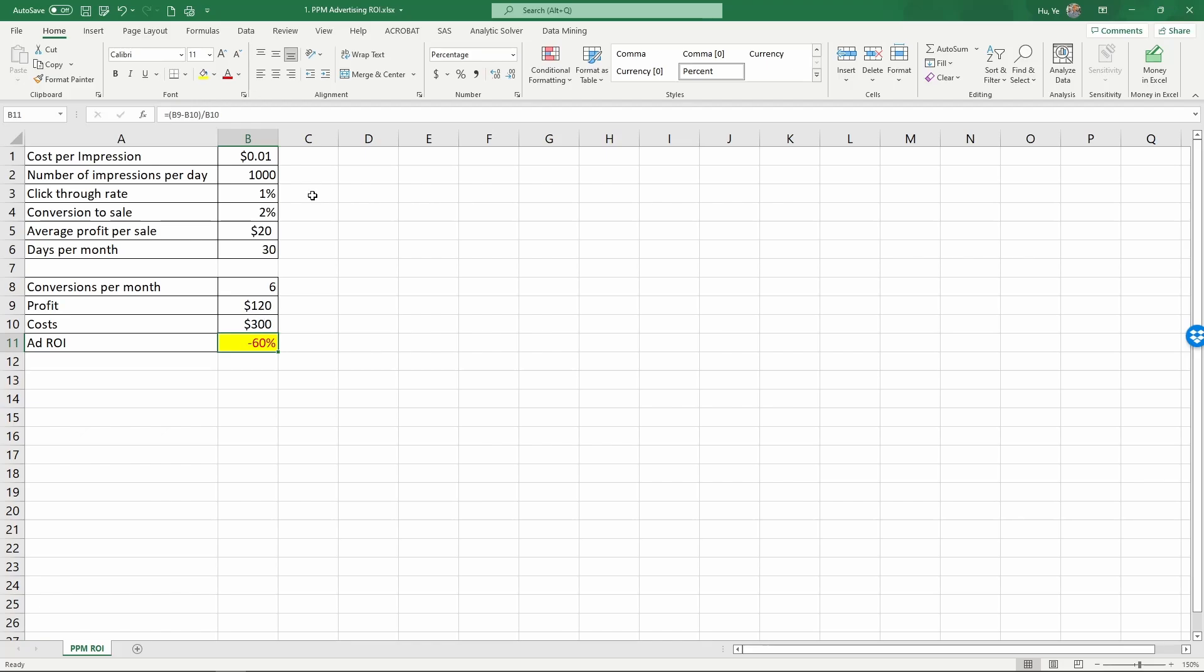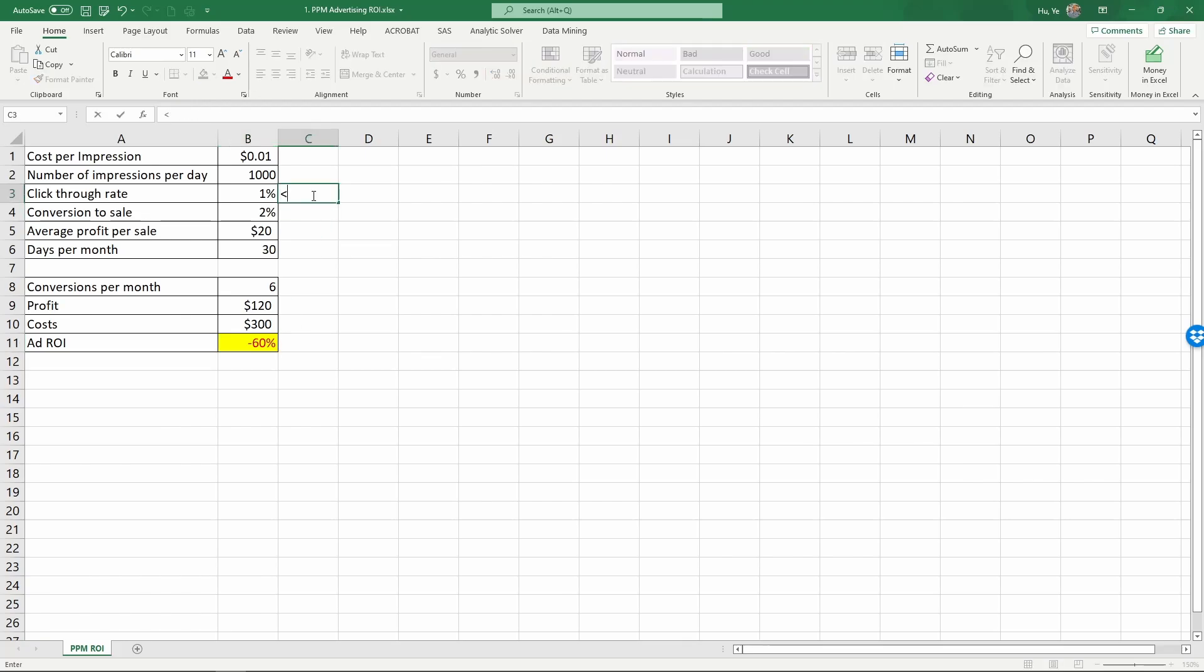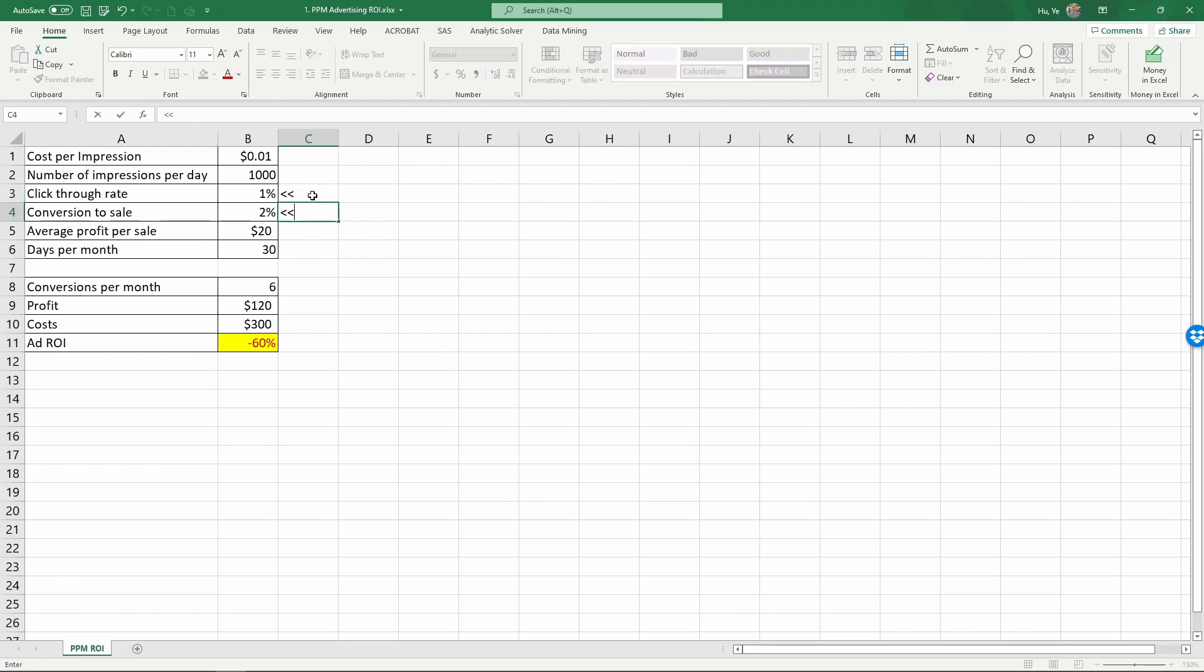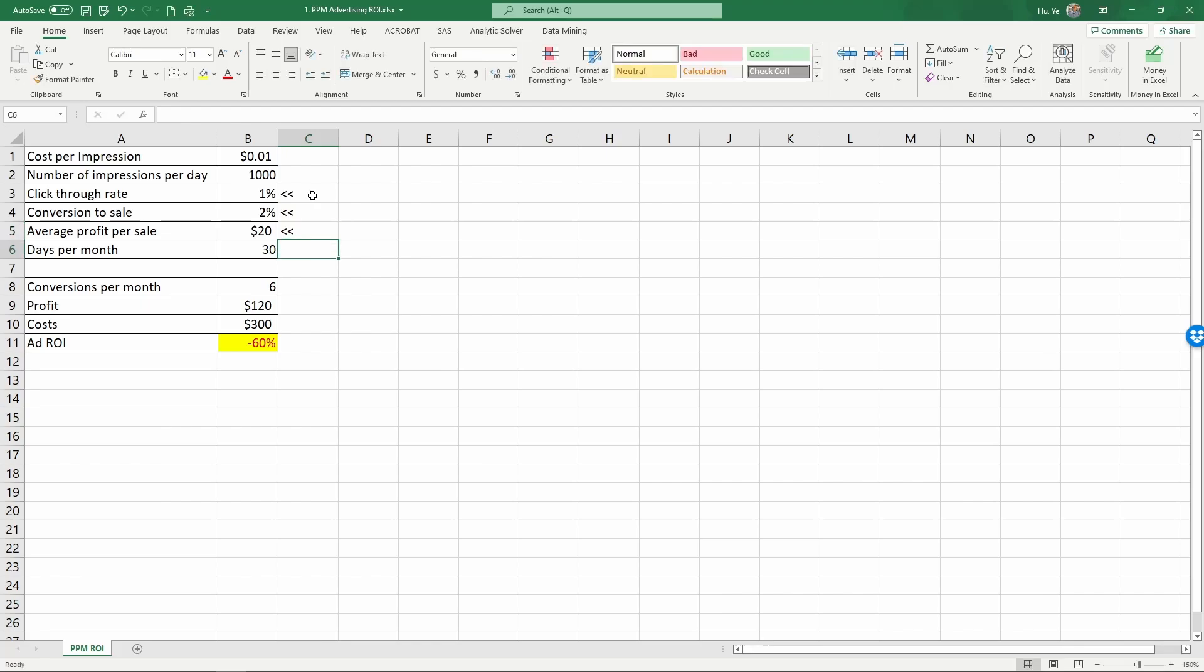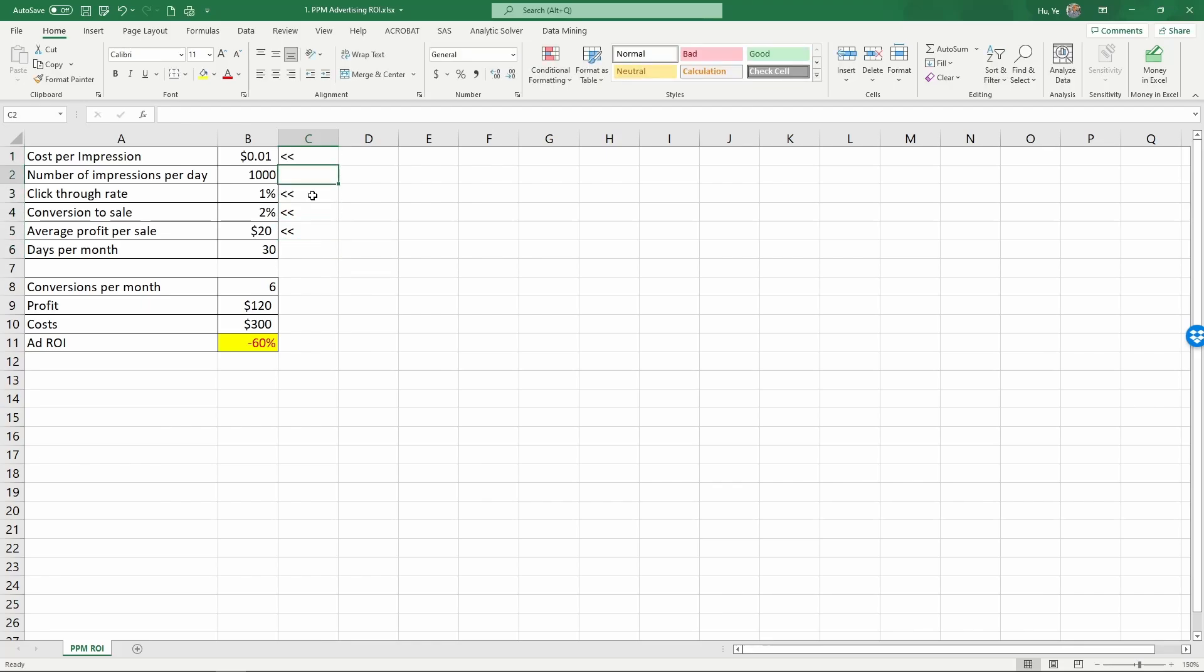And as we discussed in the lecture, there are various things that can be done to improve the ROI. If the click-through rate gets higher, if we can convert more to sales, if we can make more money per sale, or if the advertising costs less.